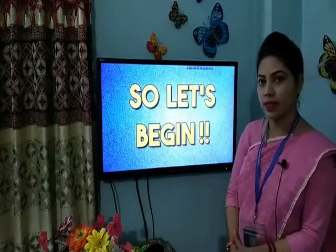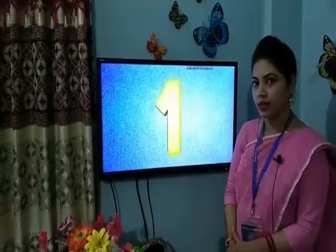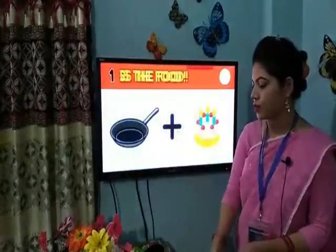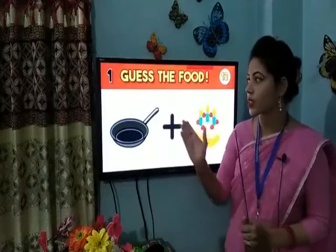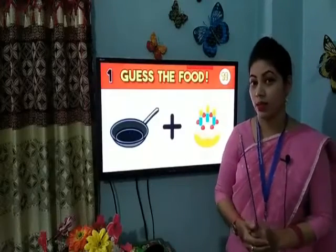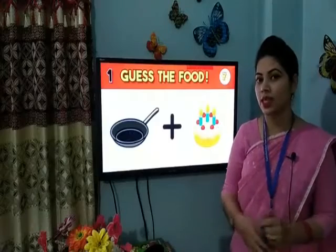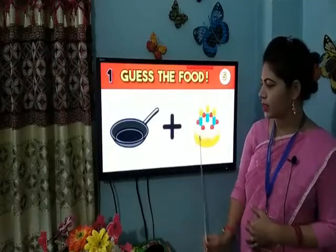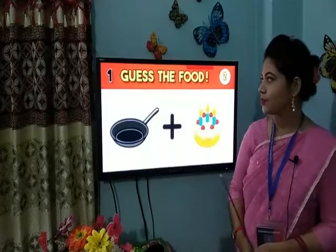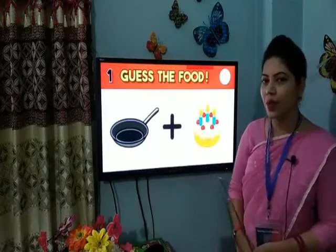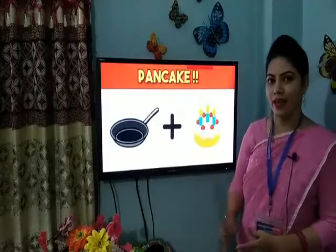Let's start. Okay, the first one — here are two pictures. You have to guess the word. Your time starts now. Can you guess? You are correct! You've done a very good job. It's pancake — thank you so much, smart students!